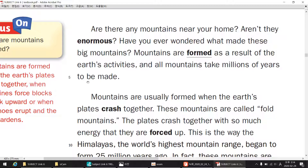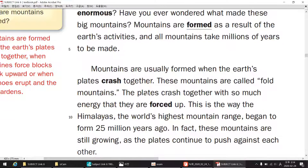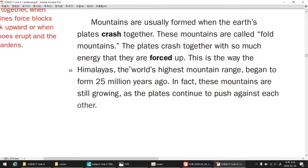and all mountains take millions of years to be made. Mountains are usually formed when the Earth's plates crash together. These mountains are called fold mountains. The plates crash together with so much energy that they are forced up. This is the way the Himalayas, the world's highest mountain range, began to form 25 million years ago.